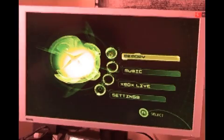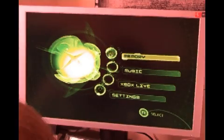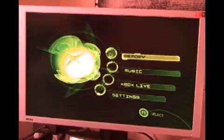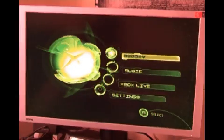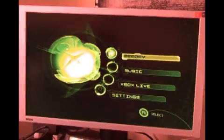Hello and welcome to part 2 of the Xbox softmod tutorial. At this stage we can remove our USB device, as we no longer require it.